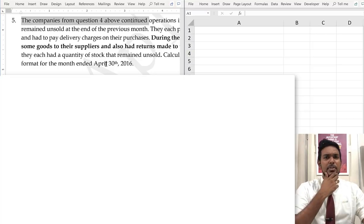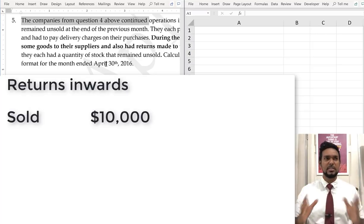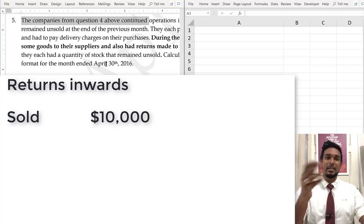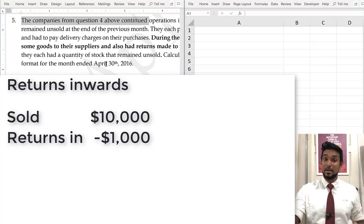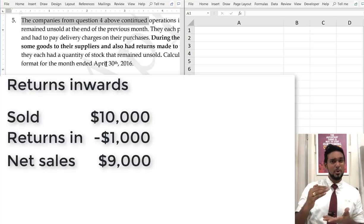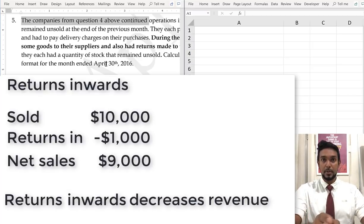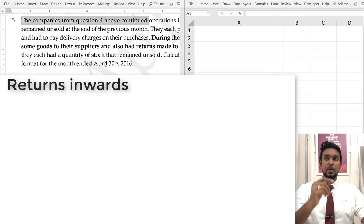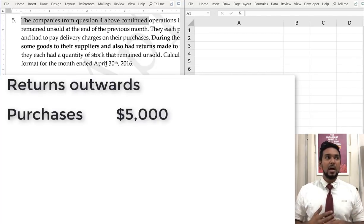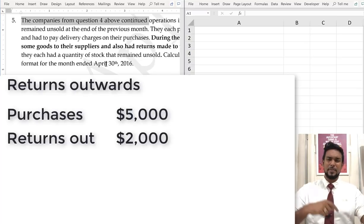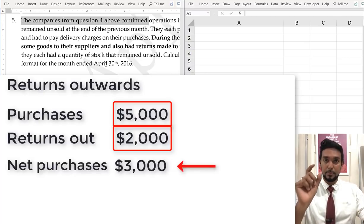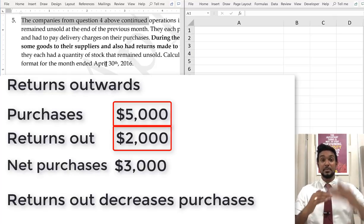Returns are a fact of business. Sometimes we buy things that are the wrong size, wrong color, or don't work, and we return them to suppliers — that's returns outwards. Sometimes customers return goods to us — that's returns inwards. Returns inwards decreases revenue: if you sold $10,000 worth of goods but someone returns $1,000 worth, your revenue went down. So returns inwards must be subtracted from sales. Returns outwards — if you bought $5,000 of goods and sent back $2,000 — you really only bought $3,000 worth. So returns outwards decreases purchases and must be subtracted from purchases.